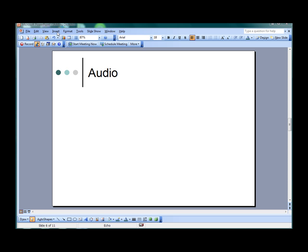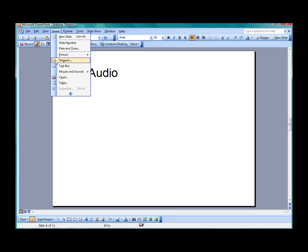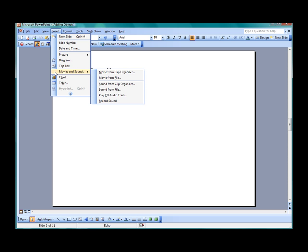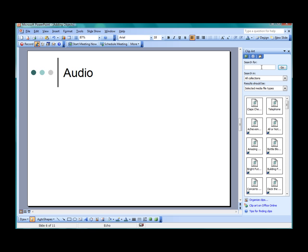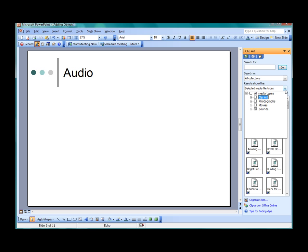To practice adding multimedia, click on Insert, and then click on Movies and Sounds, and then click on Sound from Clip Organizer. This will open the Clip Art Task pane. In the Results Should Be filter, make sure Sounds is the only option selected.